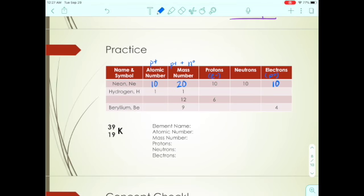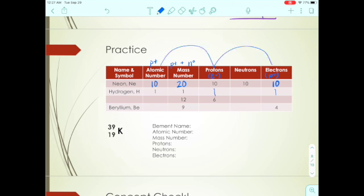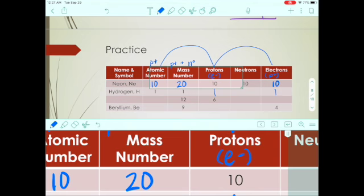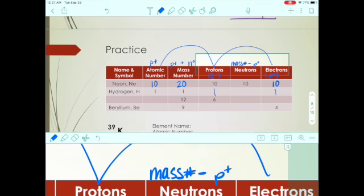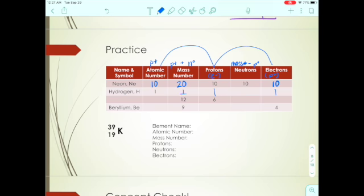For hydrogen, we're given the atomic number and mass number and need protons, neutrons, and electrons. Protons equal the atomic number, and electrons also equal the atomic number — so if the atomic number is 1, then protons are 1 and electrons are 1. Those three columns should always match. For neutrons: mass number minus protons — 1 minus 1 equals zero, so hydrogen with a mass of 1 has no neutrons.